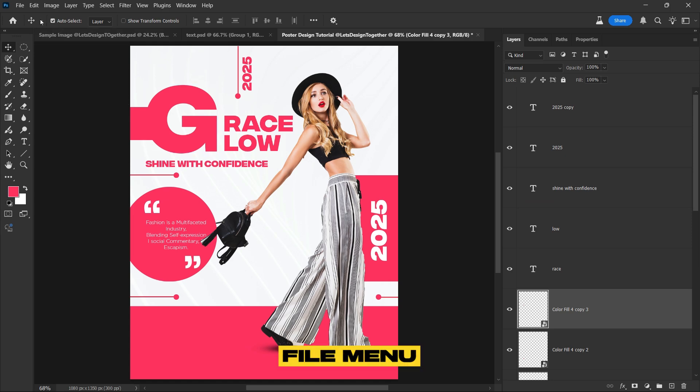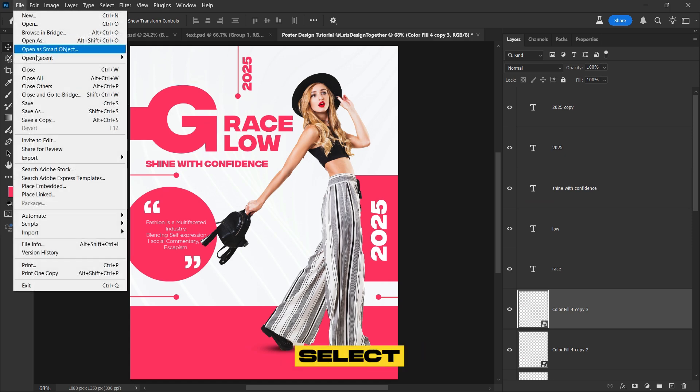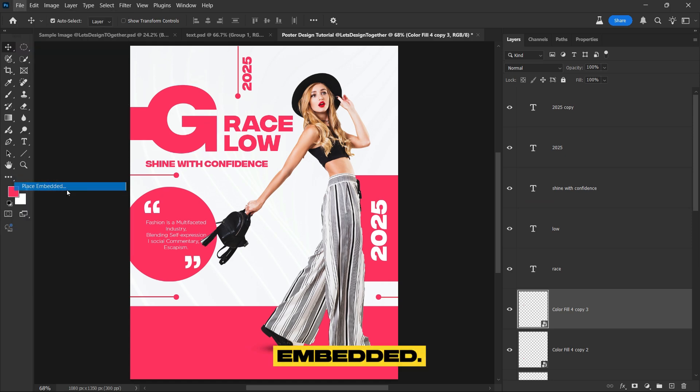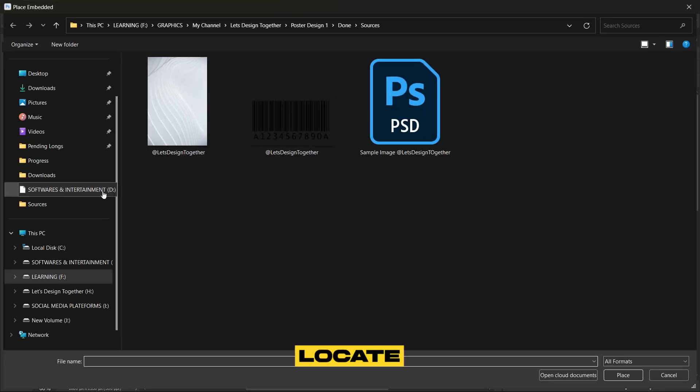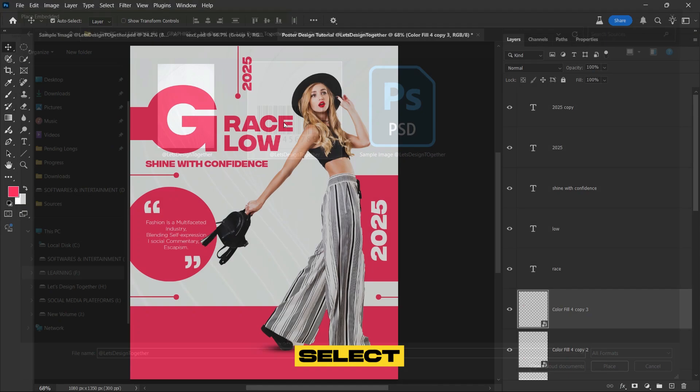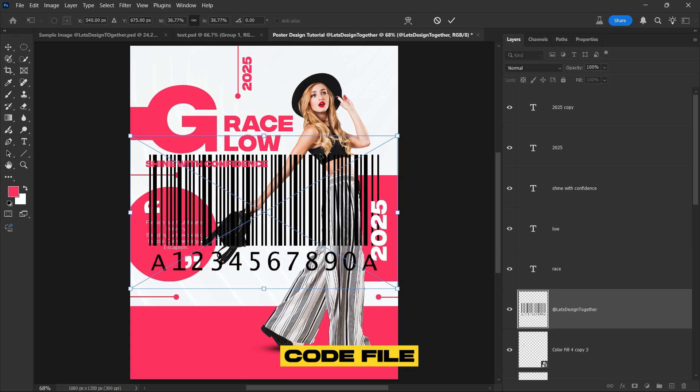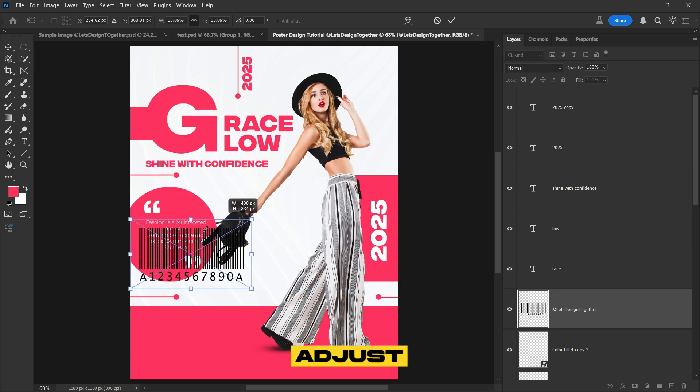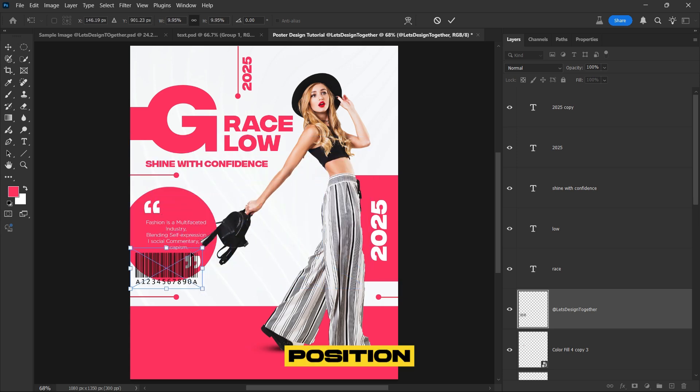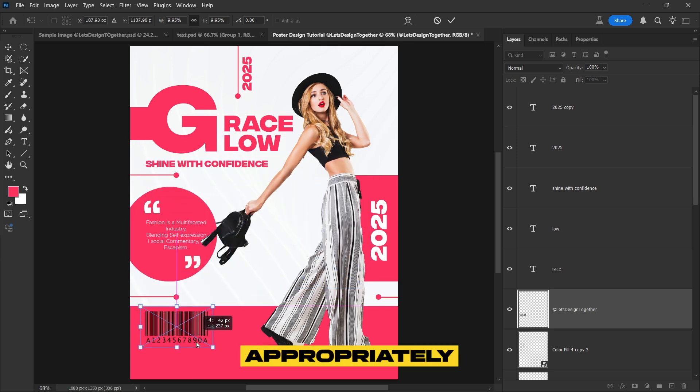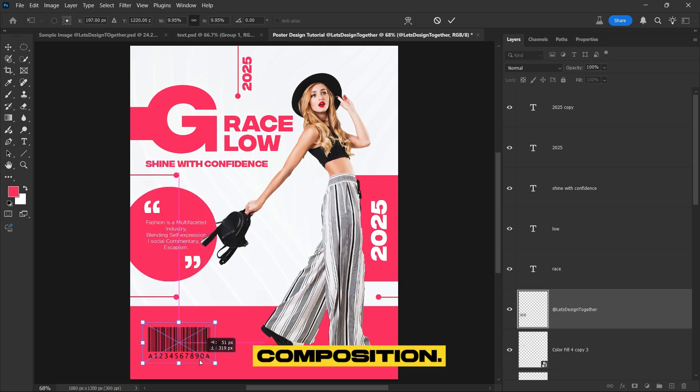Go to the file menu and select place embedded. Then locate and select the QR code file you want to use. Adjust its size and position appropriately within the composition.